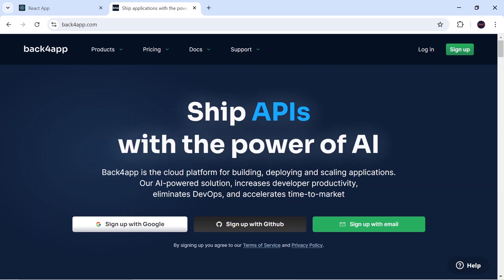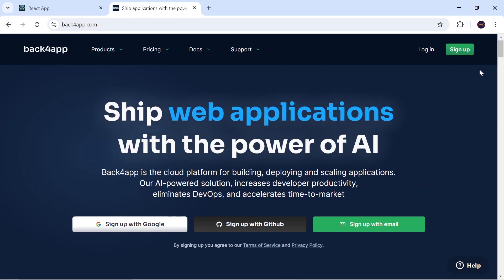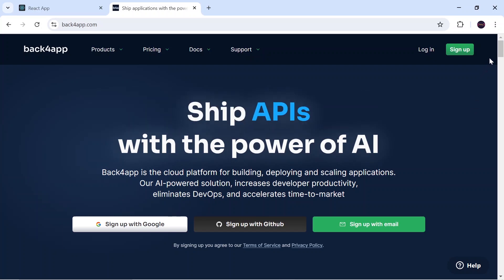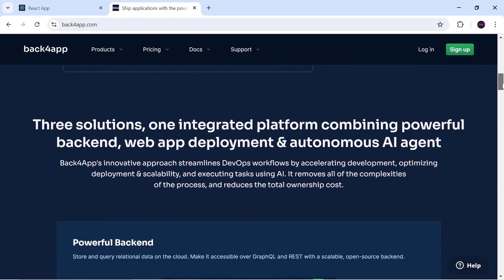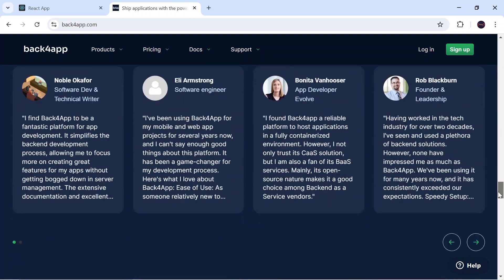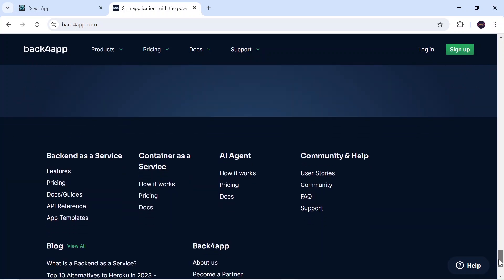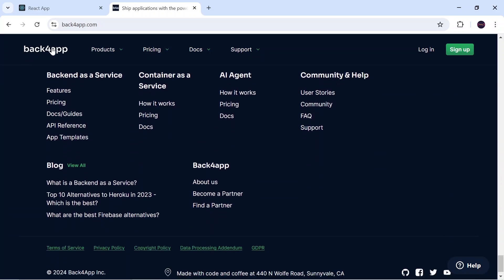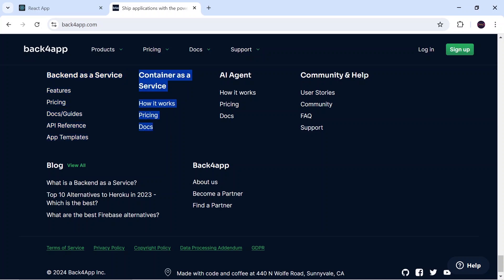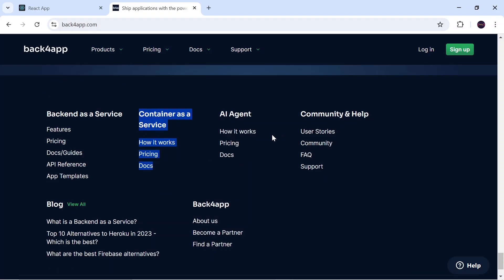Apart from deploying the application, Back4App also provides options to build databases, store data, retrieve data, along with predefined functions that make it easier compared to other databases. If you're looking for that kind of service you can use the Backend as a Service option. For today's video I am going to focus on Container as a Service, because through this we can host our backend application onto the cloud.